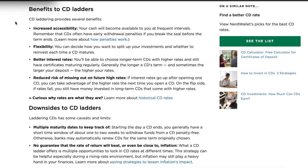Let's start with the benefits of CD ladders. First, increased accessibility — your cash will become available at frequent intervals, and those intervals are up to you to choose. Second, flexibility — you can decide how to split up your investments and whether to reinvest each time a CD matures. If rates aren't as good two years from now, you could put the money into another investment vehicle. Third, better interest rates — you'll be able to choose longer-term CDs with higher rates and still have certificates maturing regularly. Typically, you're rewarded for a longer maturity with a higher interest rate. Also, if you buy a CD and rates rise quickly thereafter, by doing a CD ladder you're not locked in all at one rate — you can invest at a later date at those higher rates.